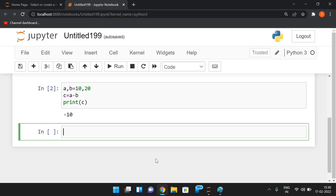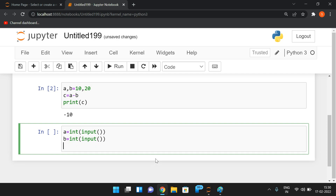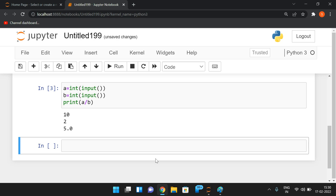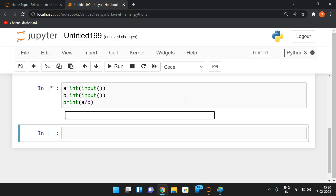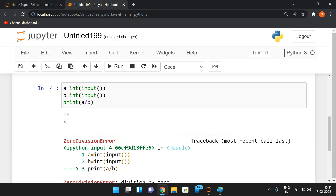For runtime error: take A = int(input()) and B = int(input()), then perform A / B. If you give A = 10 and B = 2, you get a normal result with no errors. But if B = 0, since the denominator should not be zero in division, it will return a ZeroDivisionError during runtime.